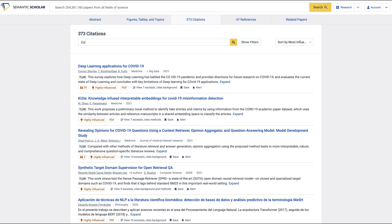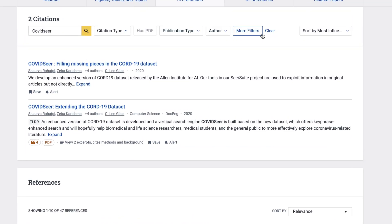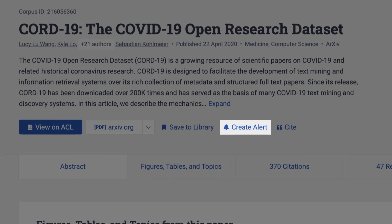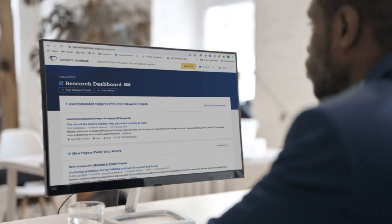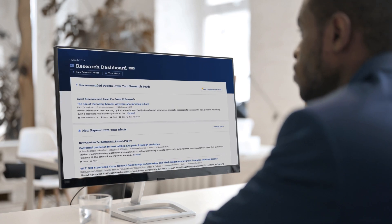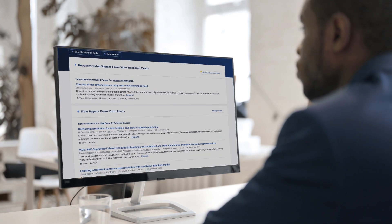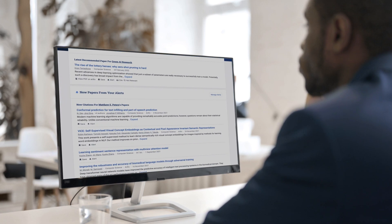Search, filter, and sort paper citations. Save the paper to your library, generate an alert for new citations of that paper, or view related papers. Visit your research dashboard often for new paper recommendations, and set up daily or weekly email alerts to stay up to date.